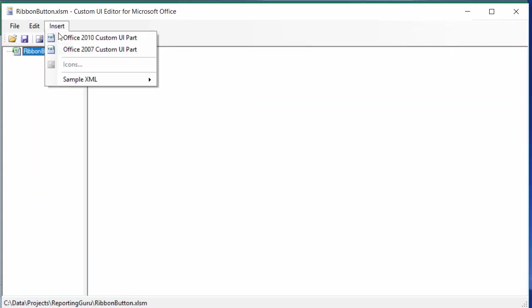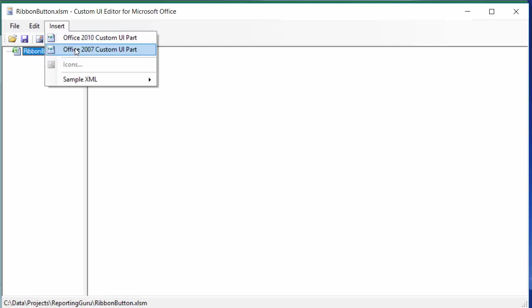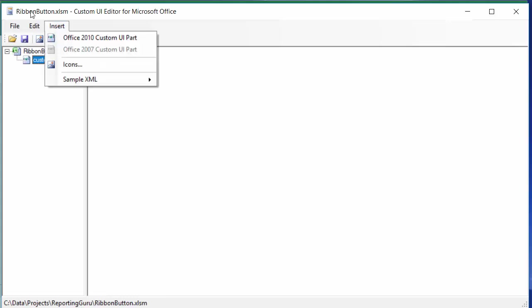And then the first thing you want to do is choose Office 2007. If you were going to just use this in Office 2010 and up, then you could use this. But I'm going to use the 2007 just in case it needs to be compatible with earlier versions. So I'm going to push that and then it puts in this here.